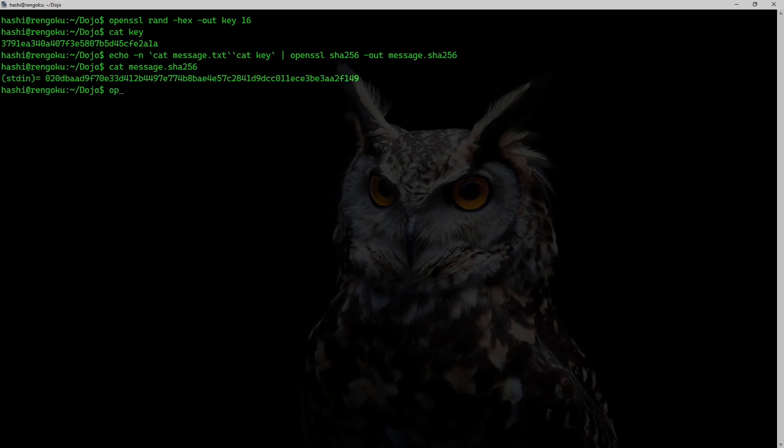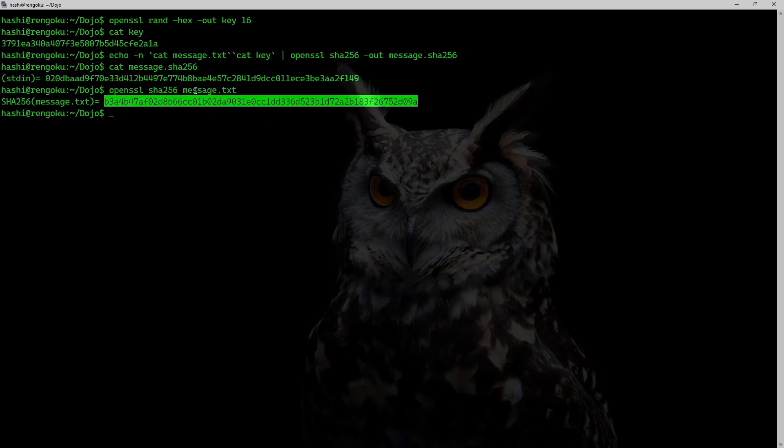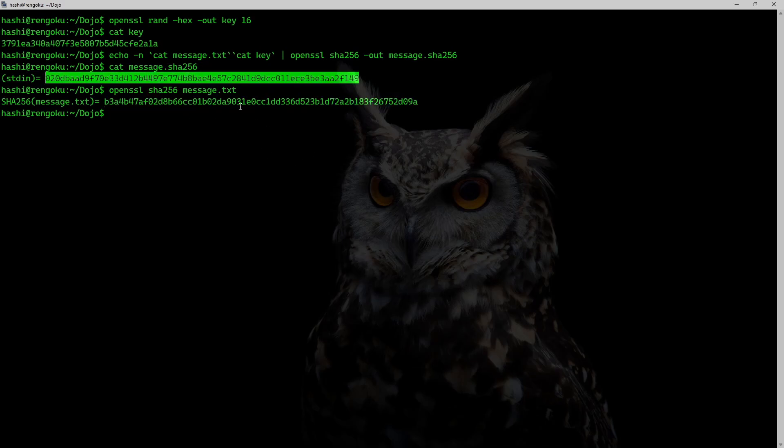And if I run the command openssl sha256 message.txt, you can clearly see the hash does not match.